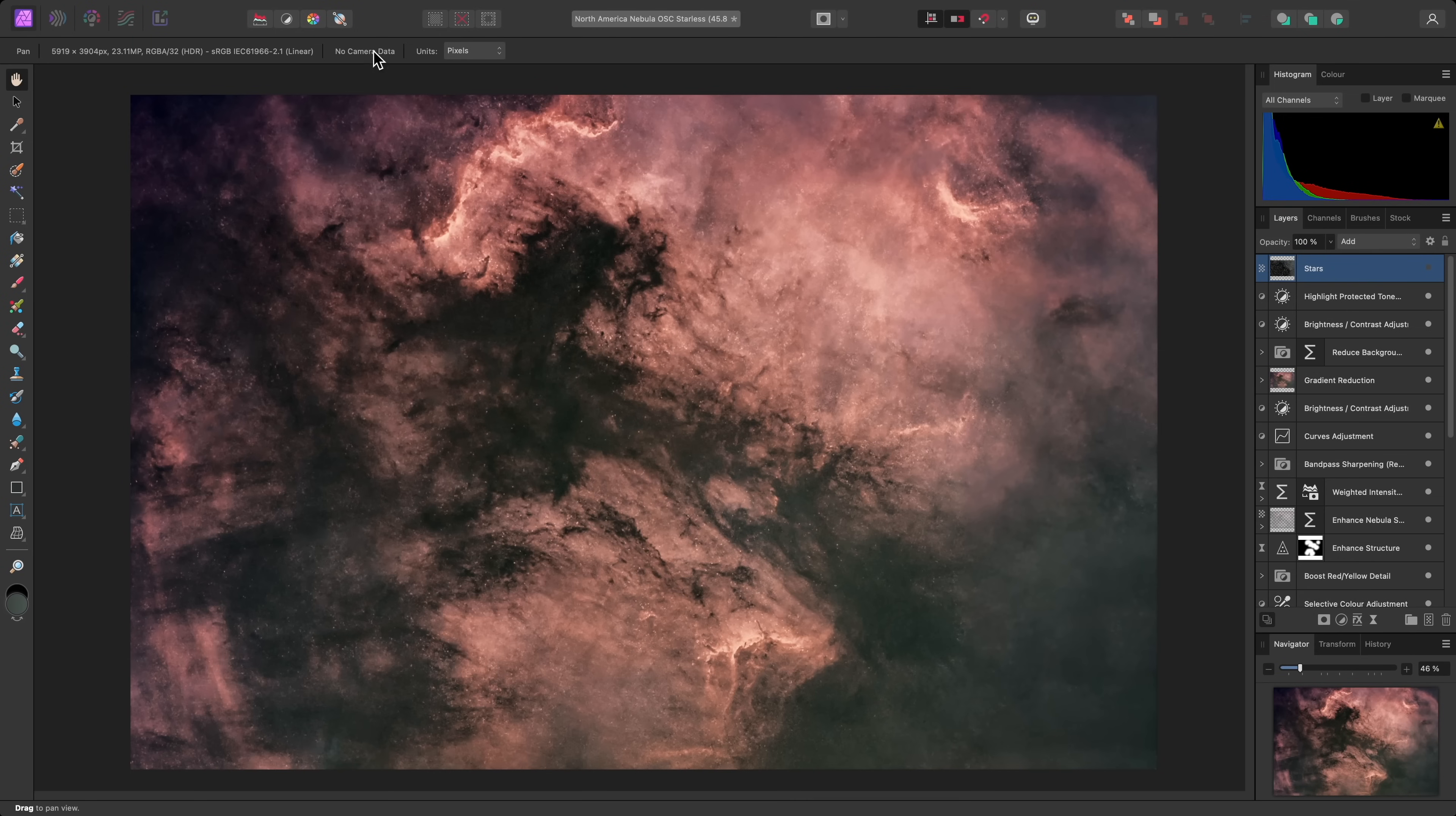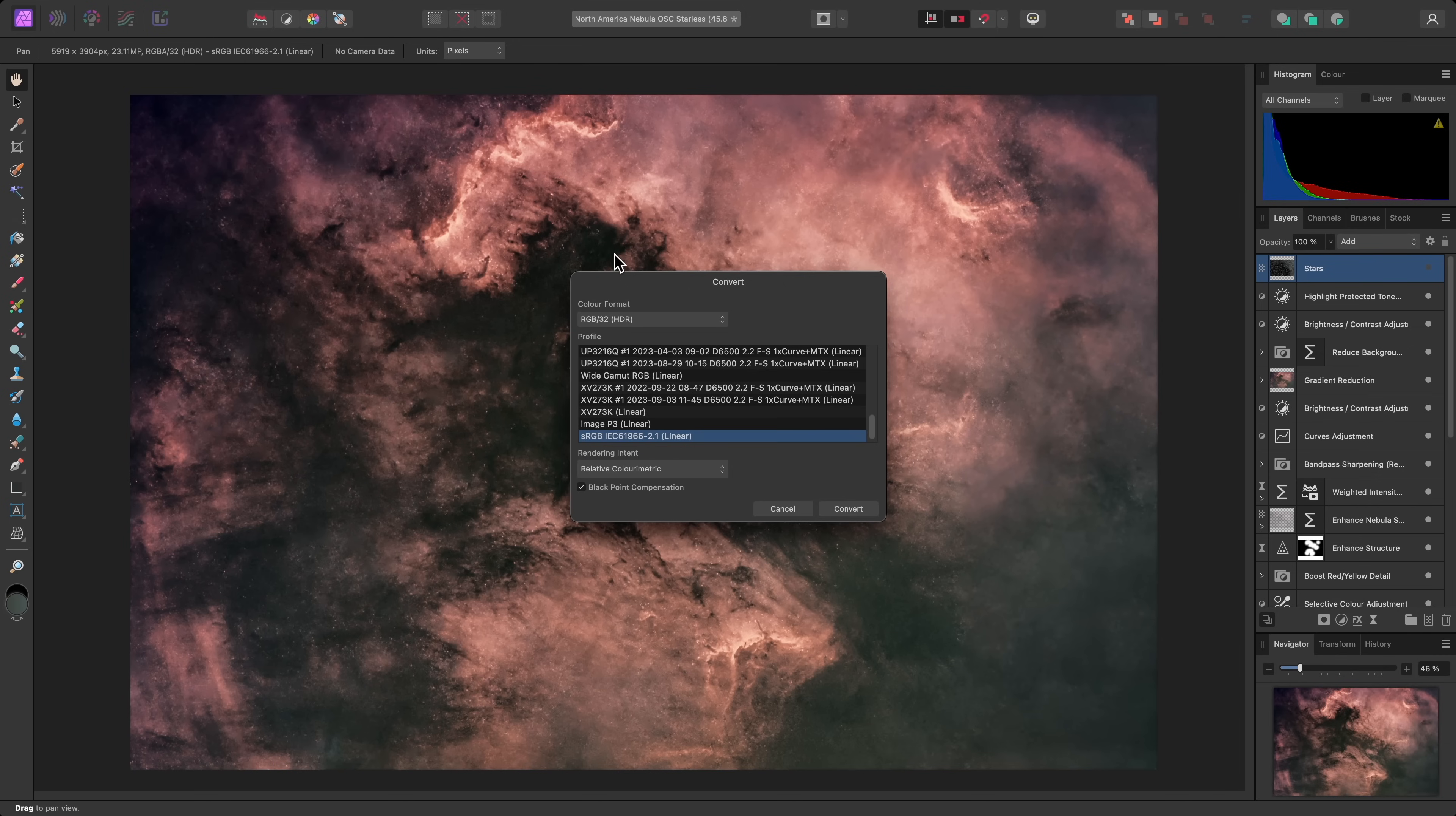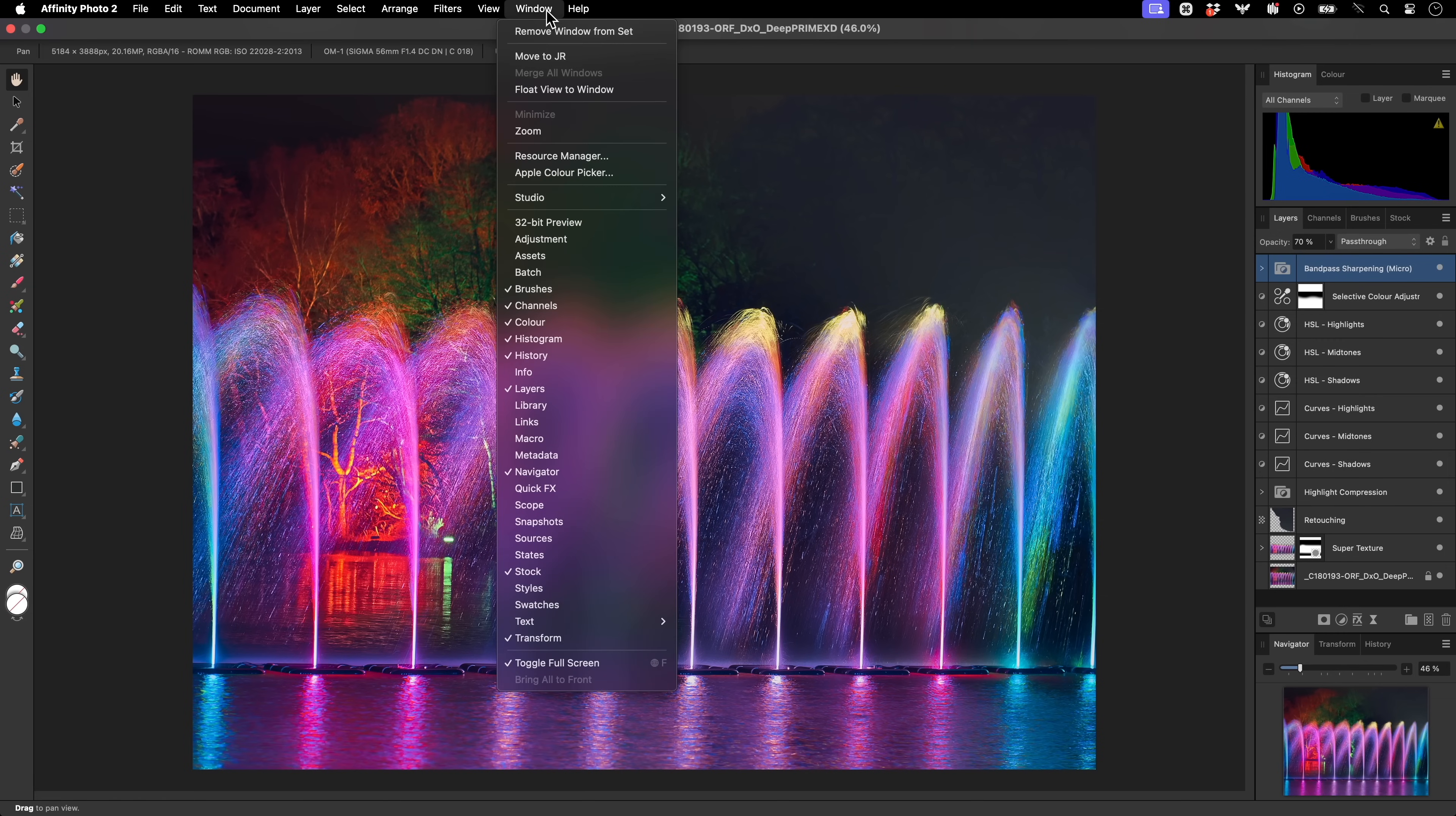To round off this video, I'll quickly go over some other key functionality. Colour format conversion is performed via the document menu, where you can convert to a specific bit depth and colour profile, or assign a profile.